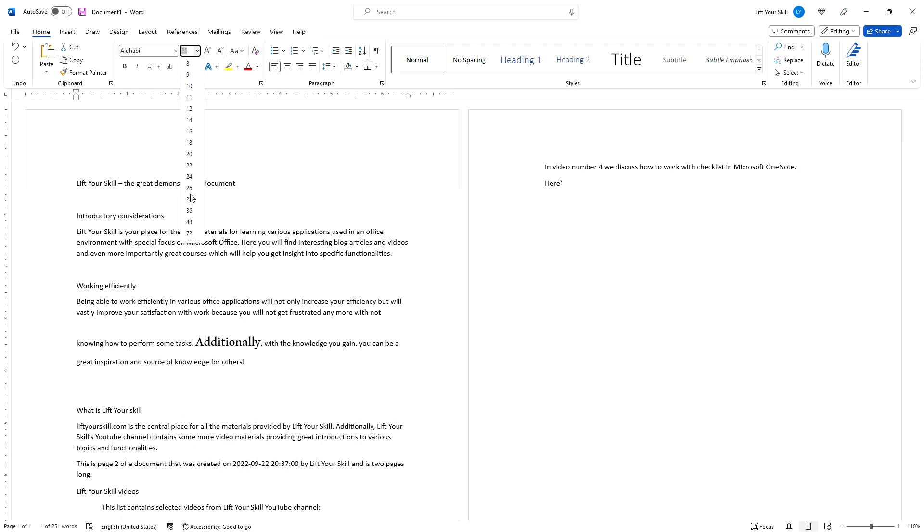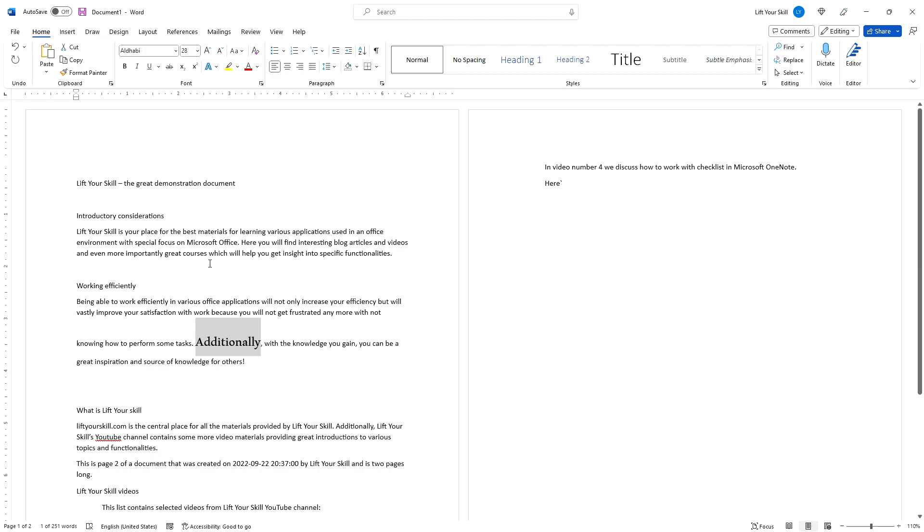Font sizes are expressed in points, and points in turn are an old unit of measure used in printing. The default setting in Word is font size 11, and that is usually a good font size to start with for normal text.